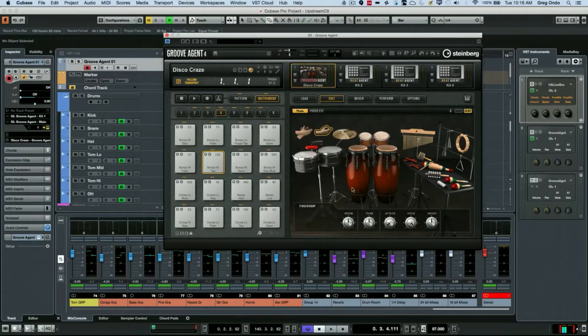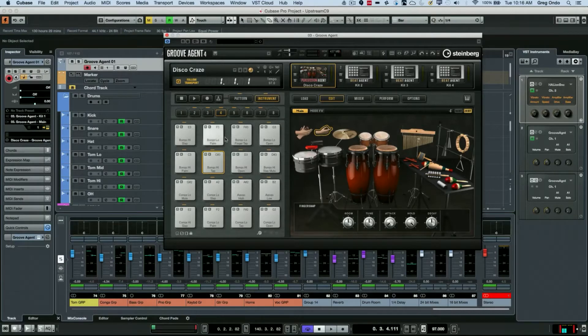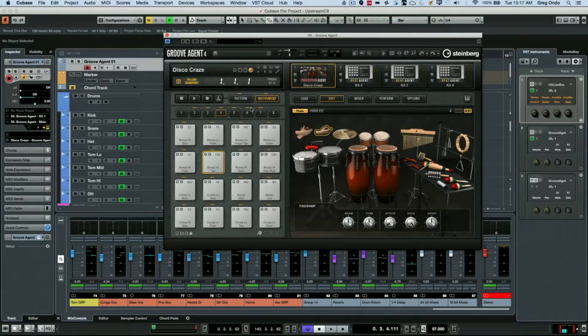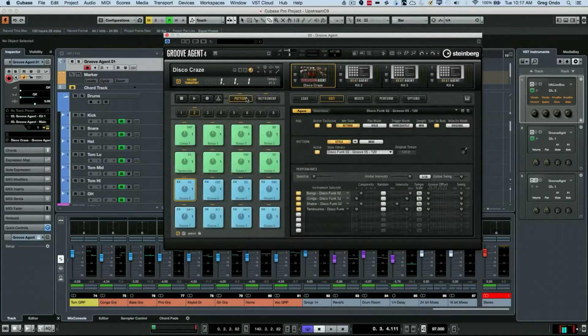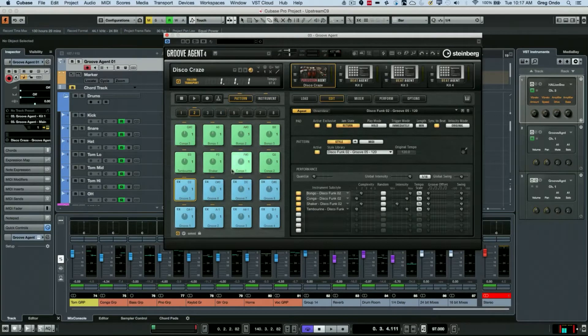One of the things that's tricky is not only having that library of sounds instantly accessible as instrument pads that we can play, but having authentic patterns. Each of those presets you saw can actually have built-in patterns.